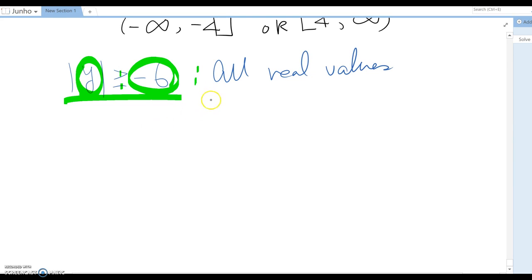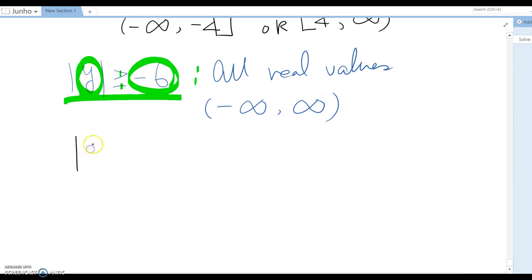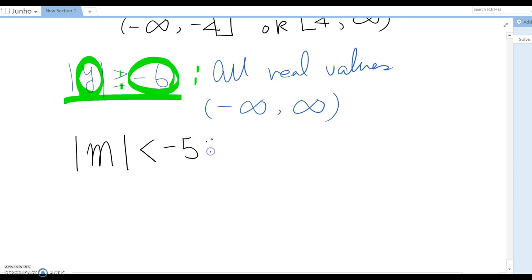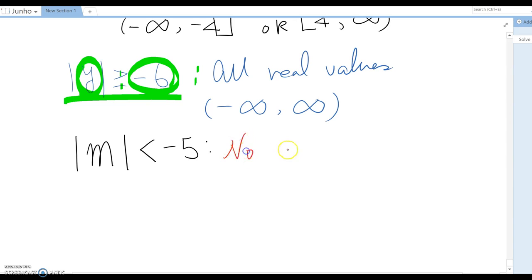In interval notation that's (-∞, +∞). Now the opposite direction: |m| < -5. Unfortunately, no value can have an absolute value less than -5, because absolute value means distance from zero, which is always a positive value. So the answer is: no solution exists.